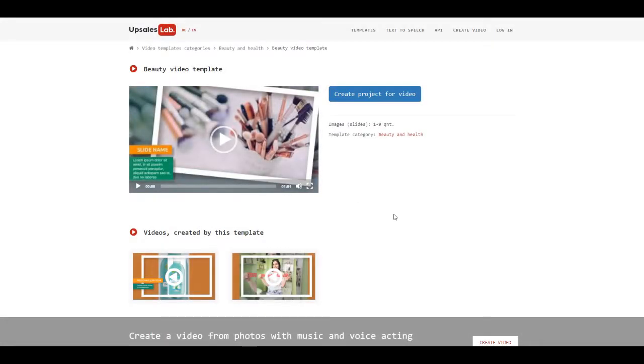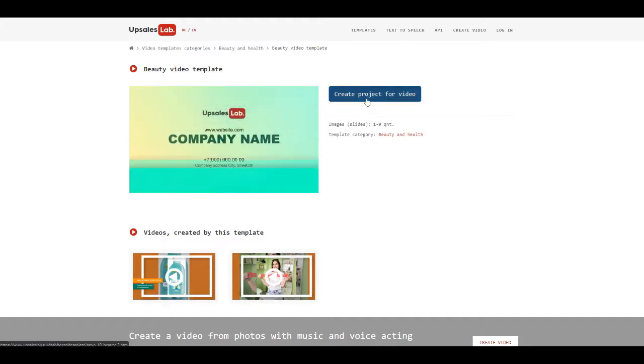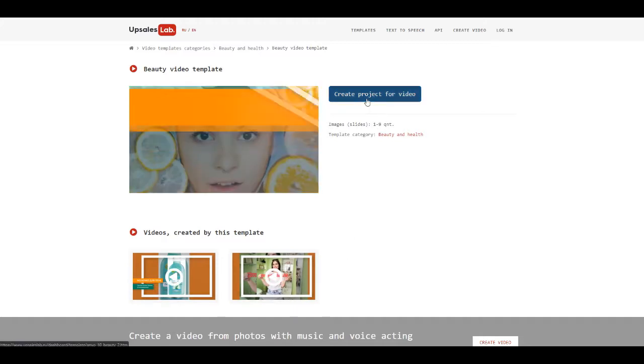If users made videos on this template, you can watch them. Go to Service.